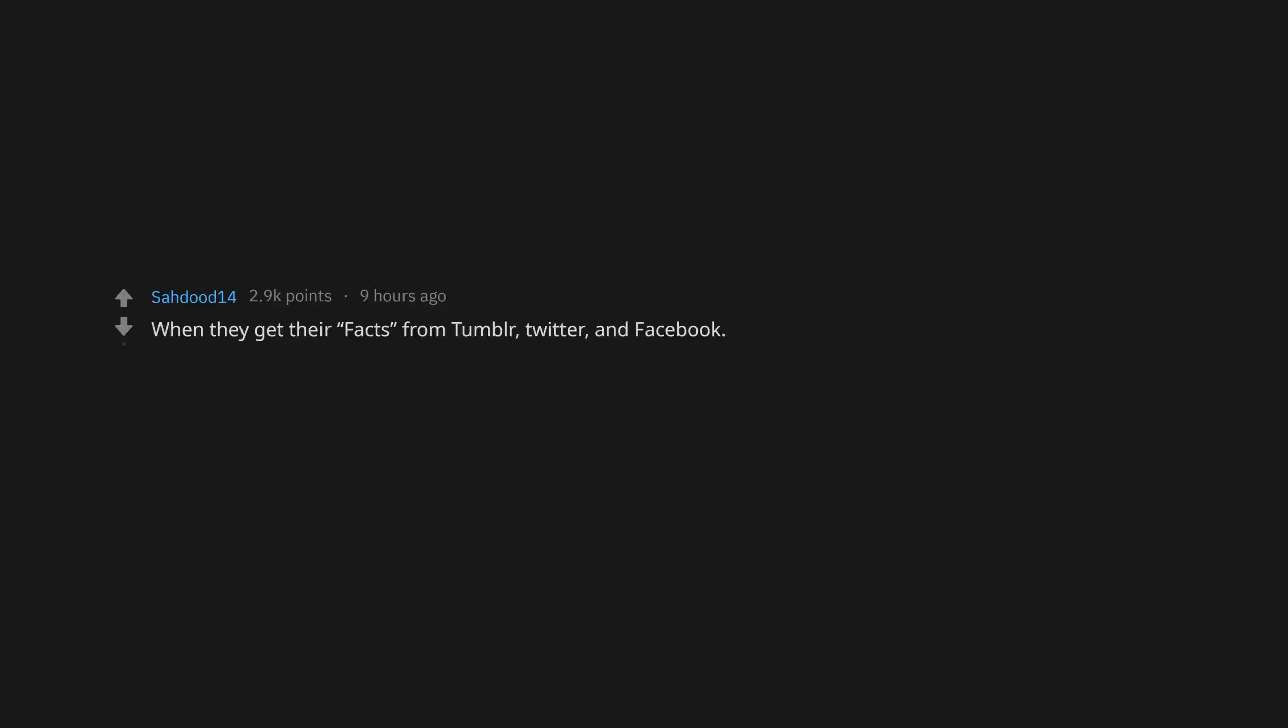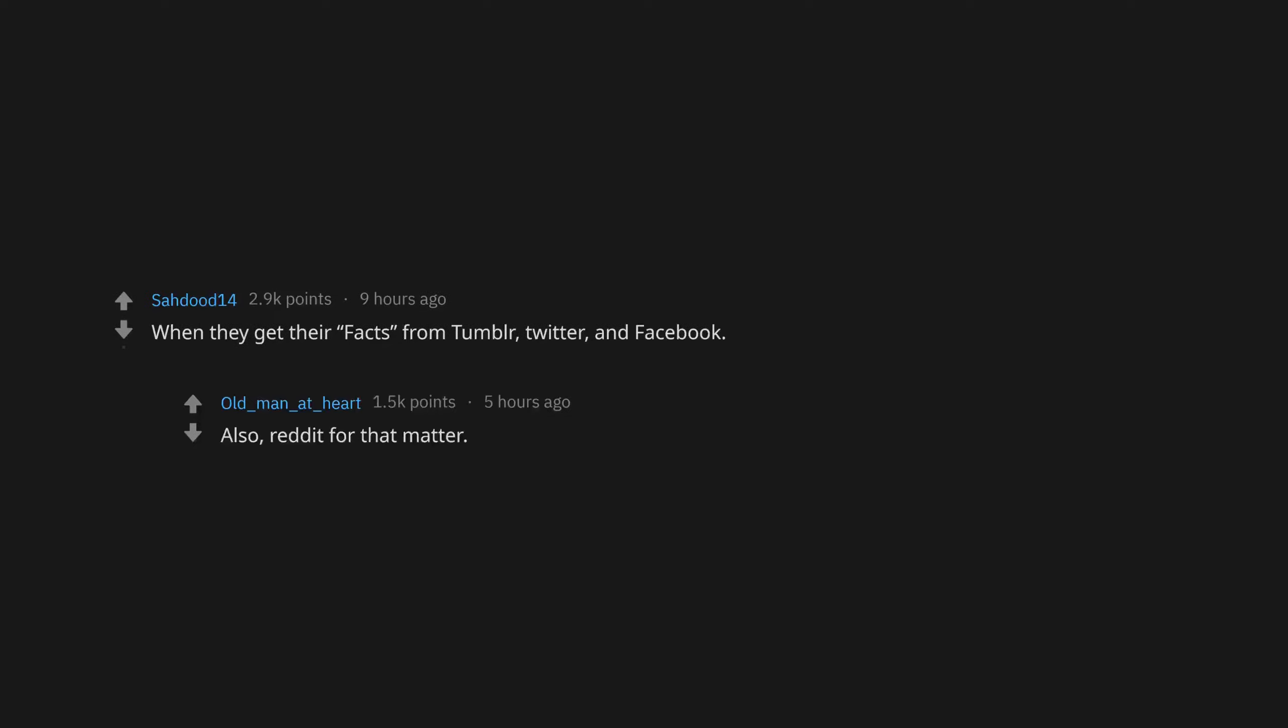When they get their facts from Tumblr, Twitter, and Facebook. Also, Reddit for that matter. I take what I learn here with a grain of salt until I actually check into it.